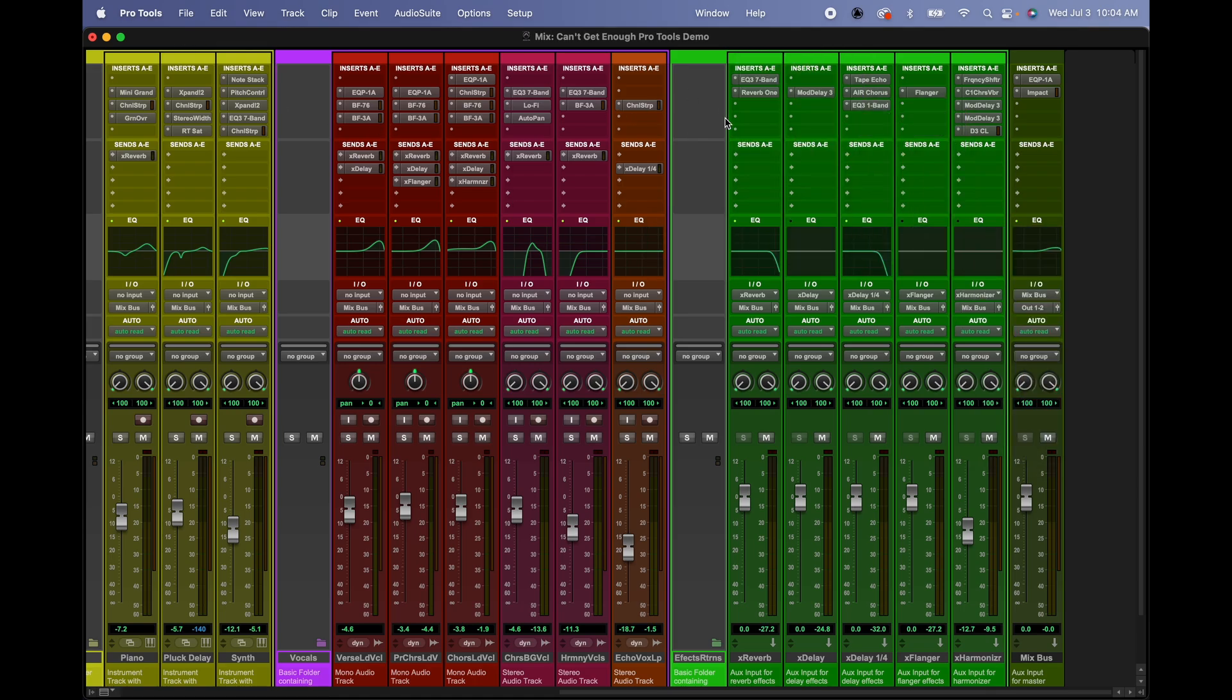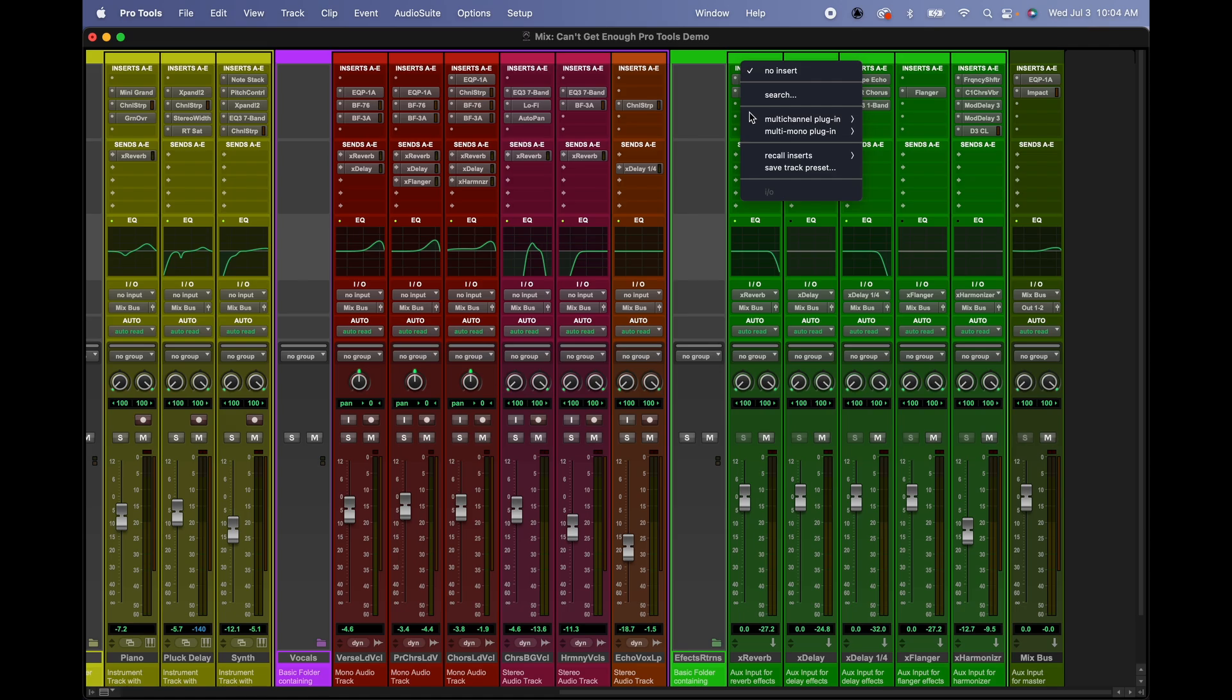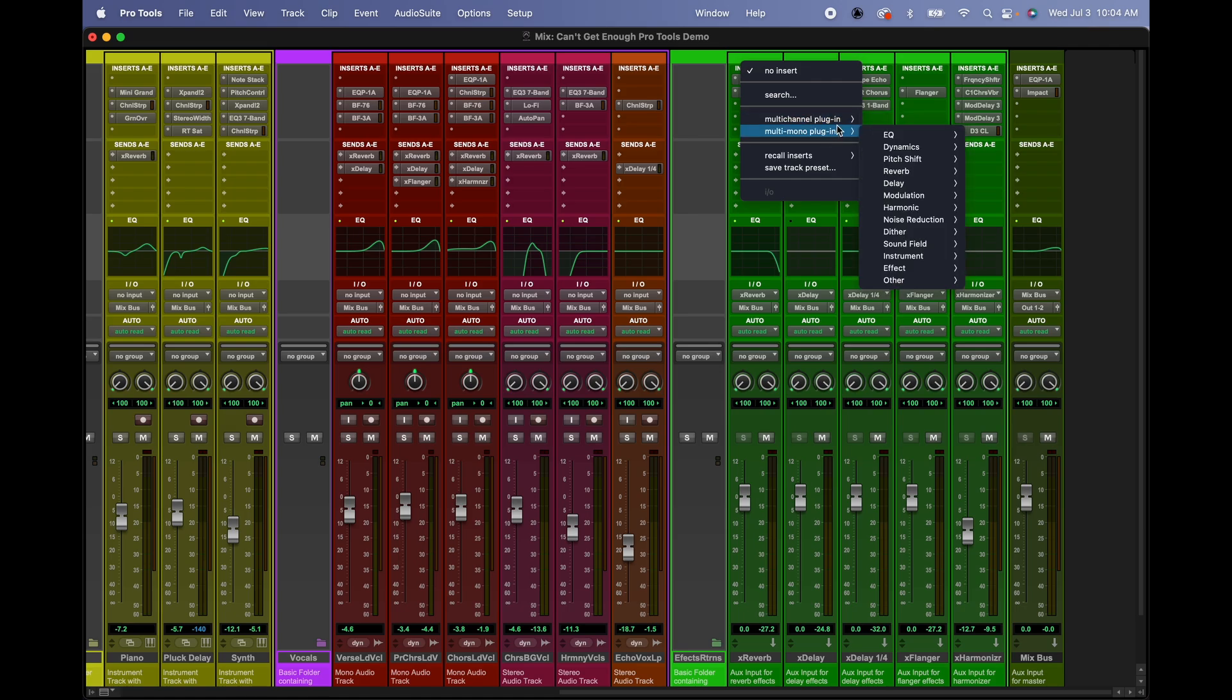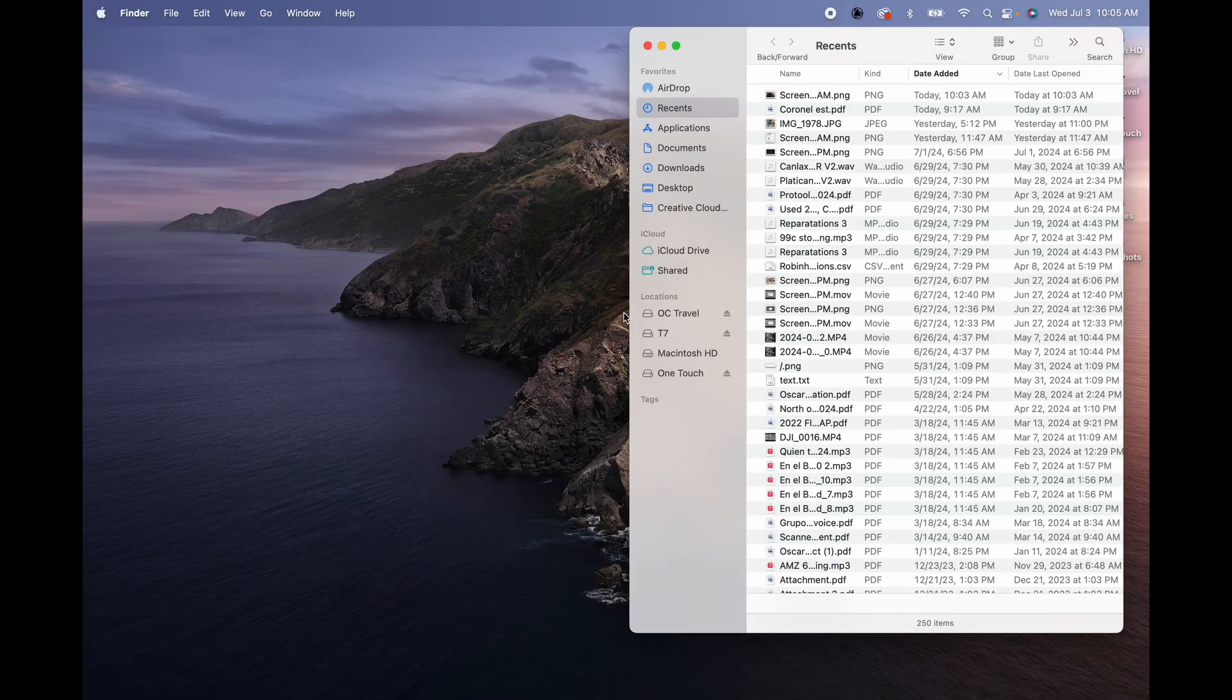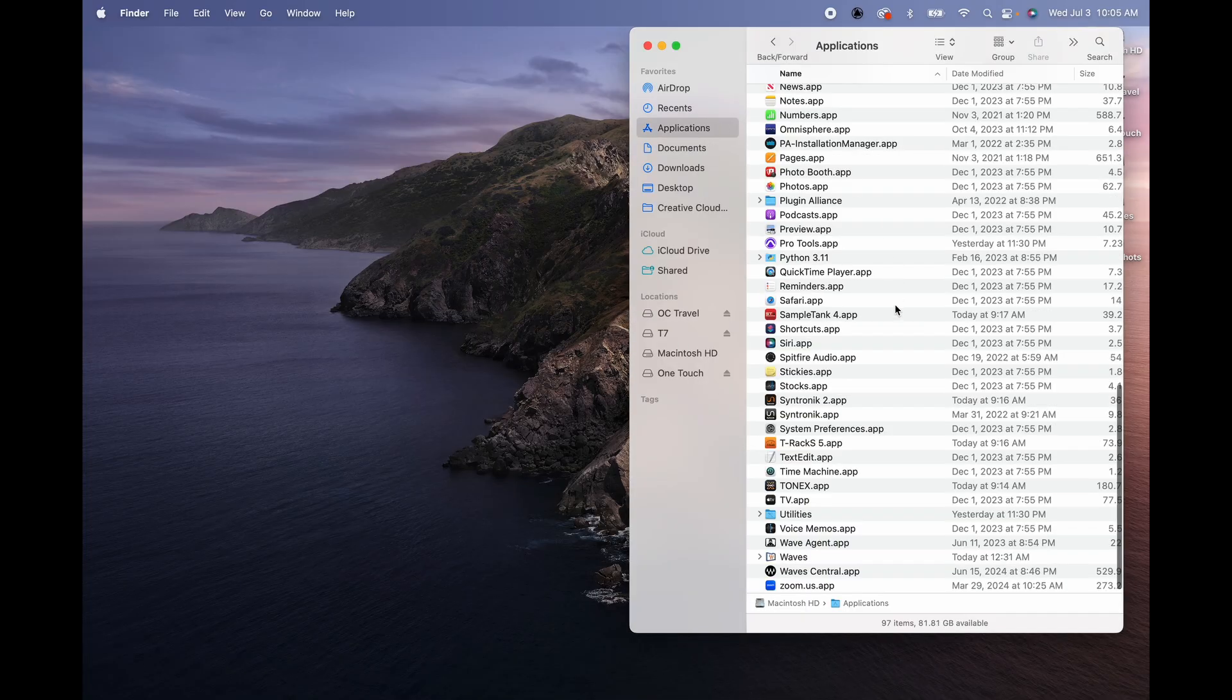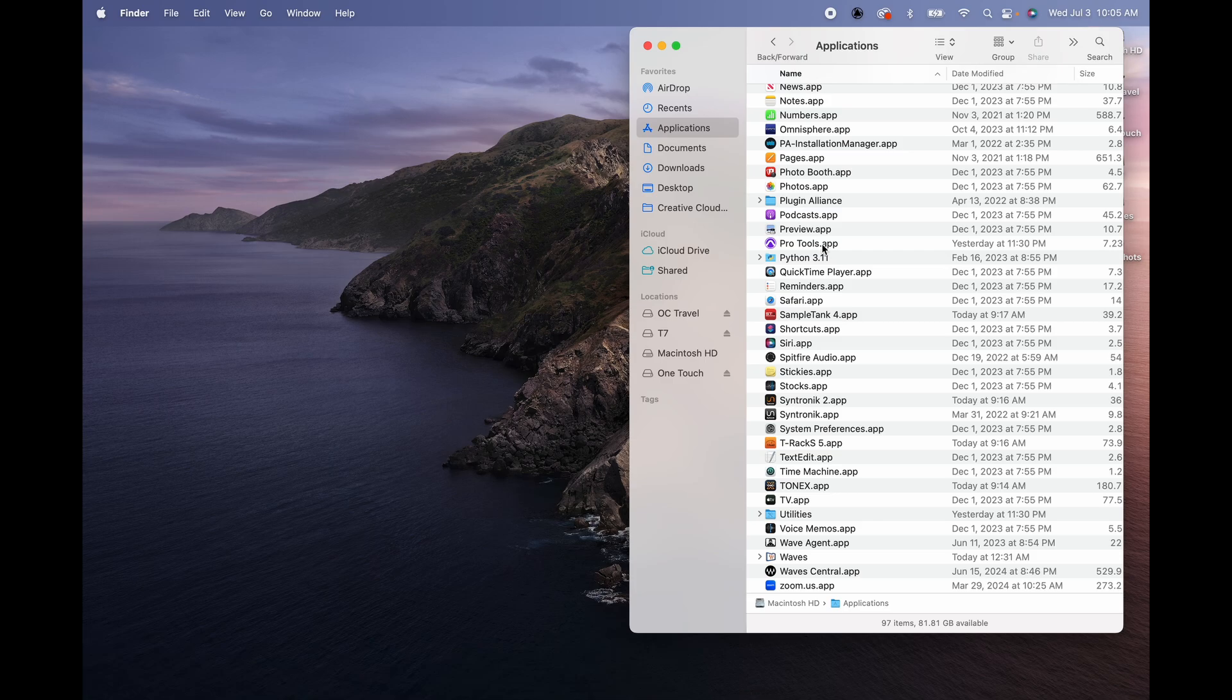So okay, we're gonna close Pro Tools and then we're gonna click on Finder and we're gonna go into Applications. Let's find the Pro Tools application and right click on it and select Get Info.